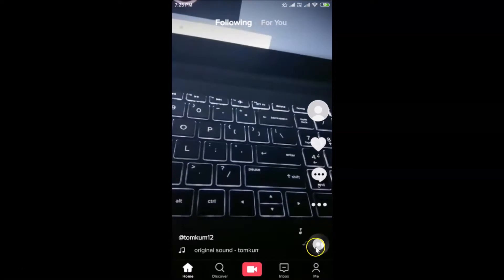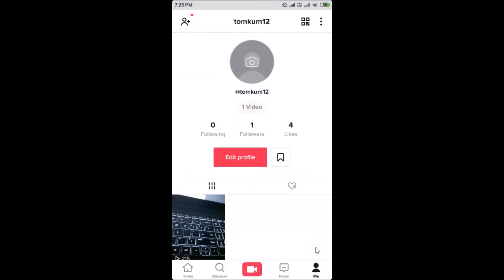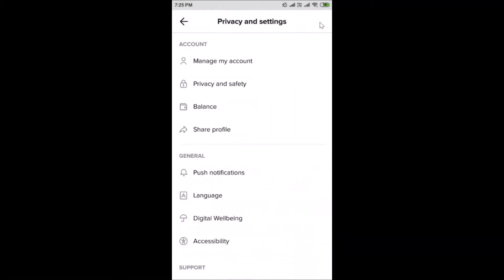After logging in, tap on the 'Me' icon at the bottom right. Then tap on the three dots at the top right. Here we have the Privacy and Settings screen opened.